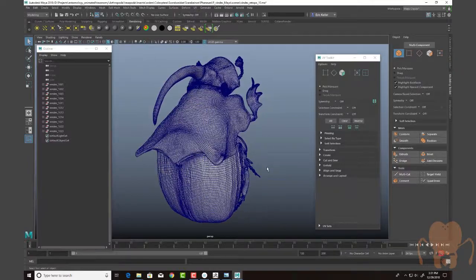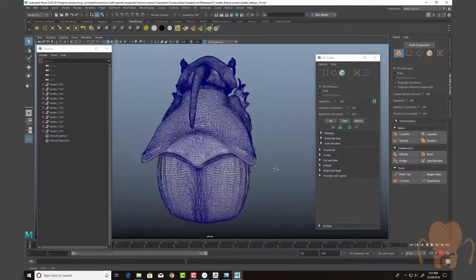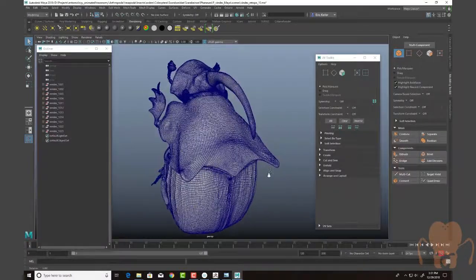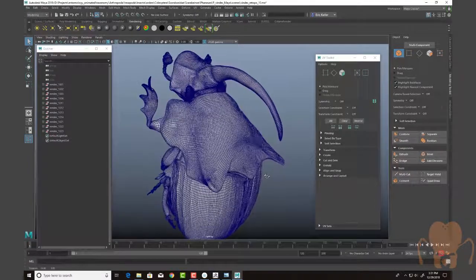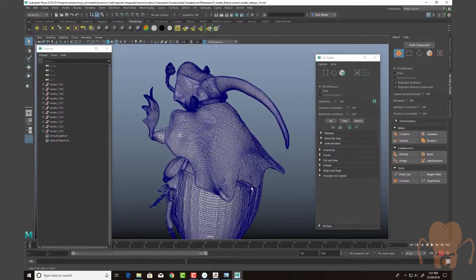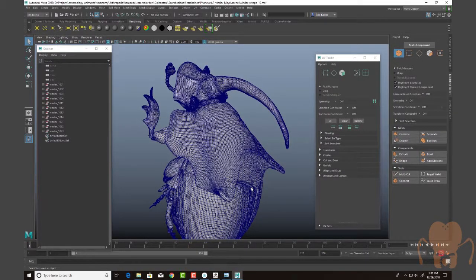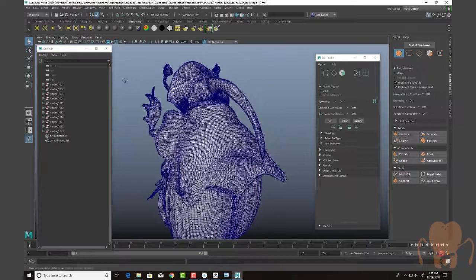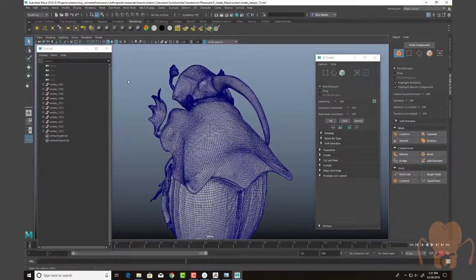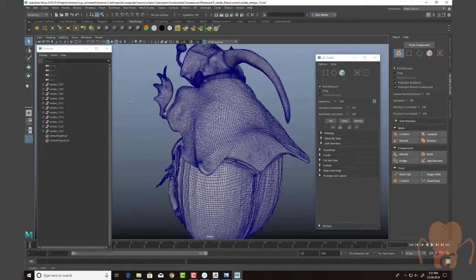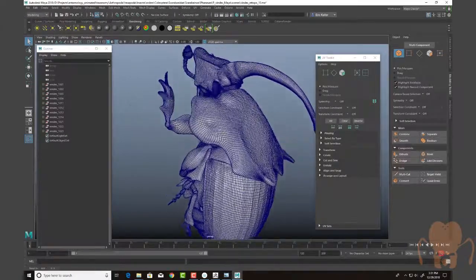The first thing that I did that took a long time was retopology of the model. And I did this while I was working in ZBrush, going back and forth between sculpting and retopology. I believe I've covered it more in a previous chapter in this series.